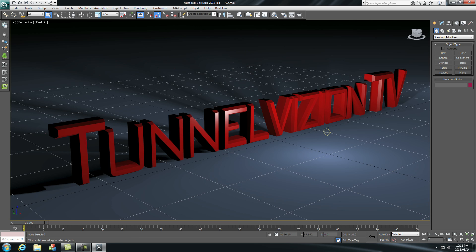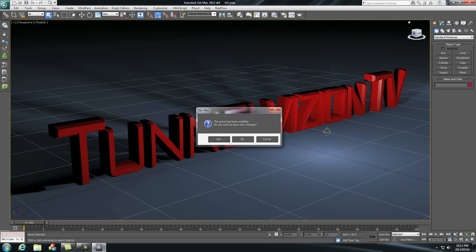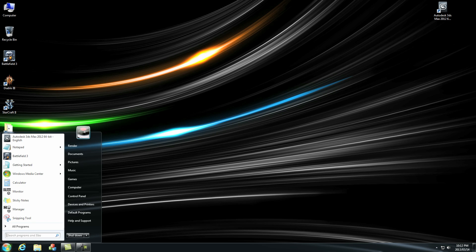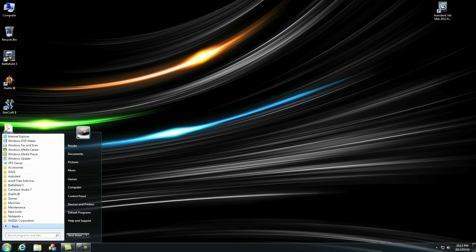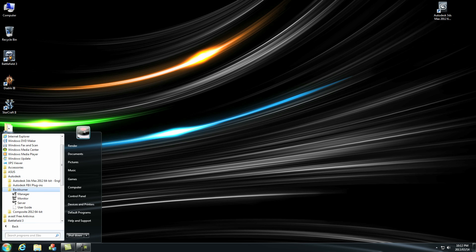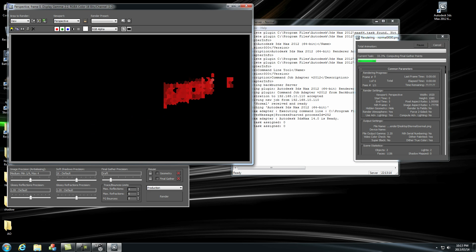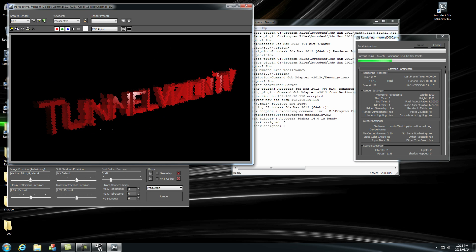Once you've done that you can actually close 3ds Max. Don't want to save it. And once you've closed 3ds Max you actually want to start your server. So all you have to do is click on start programs, go to Autodesk Backburner and click on server. This will actually start the server. You see it says launching 3ds Max and it's going to start rendering your first file.